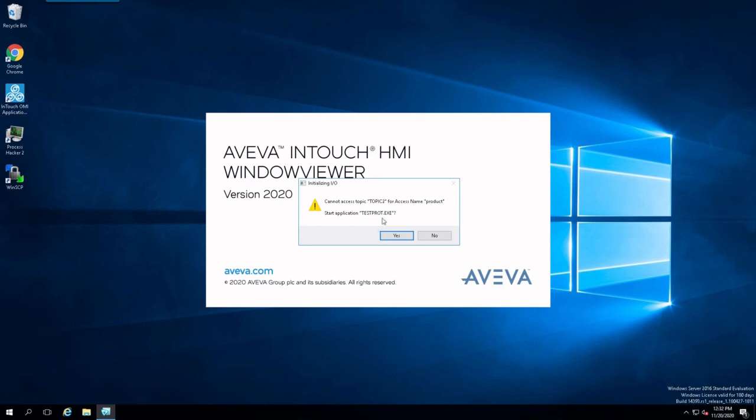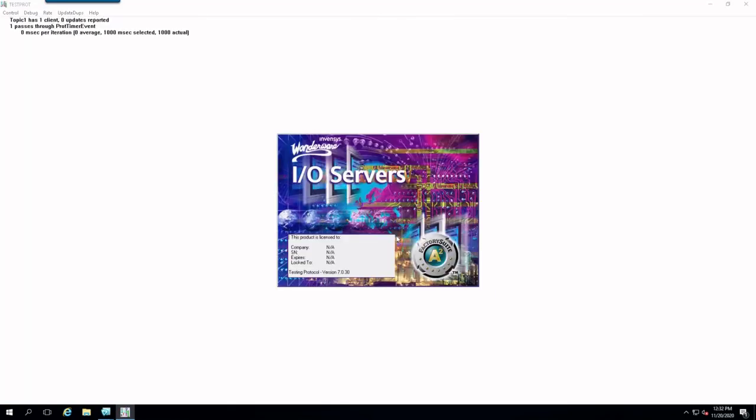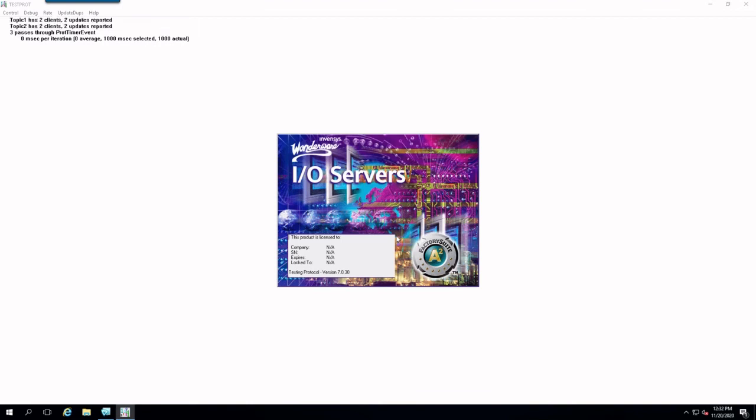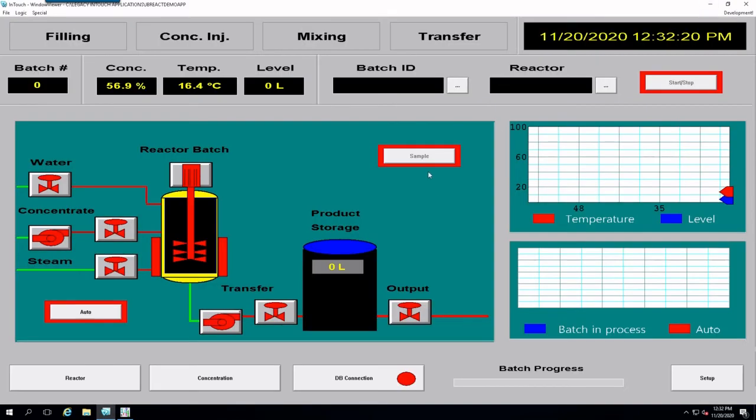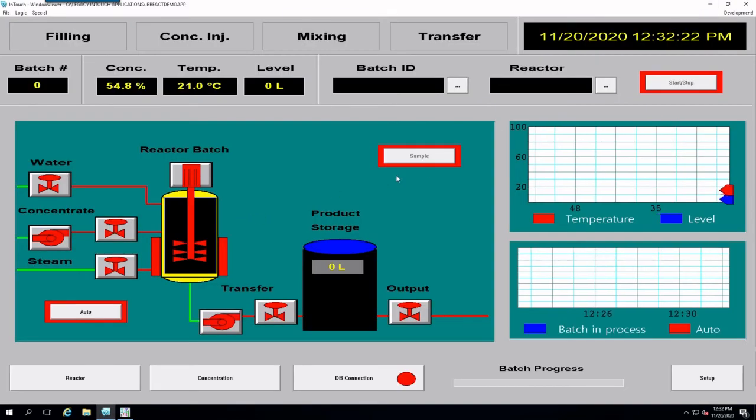And we have a legacy application that we want to run. That's the test product. And we have our legacy reactor demo.